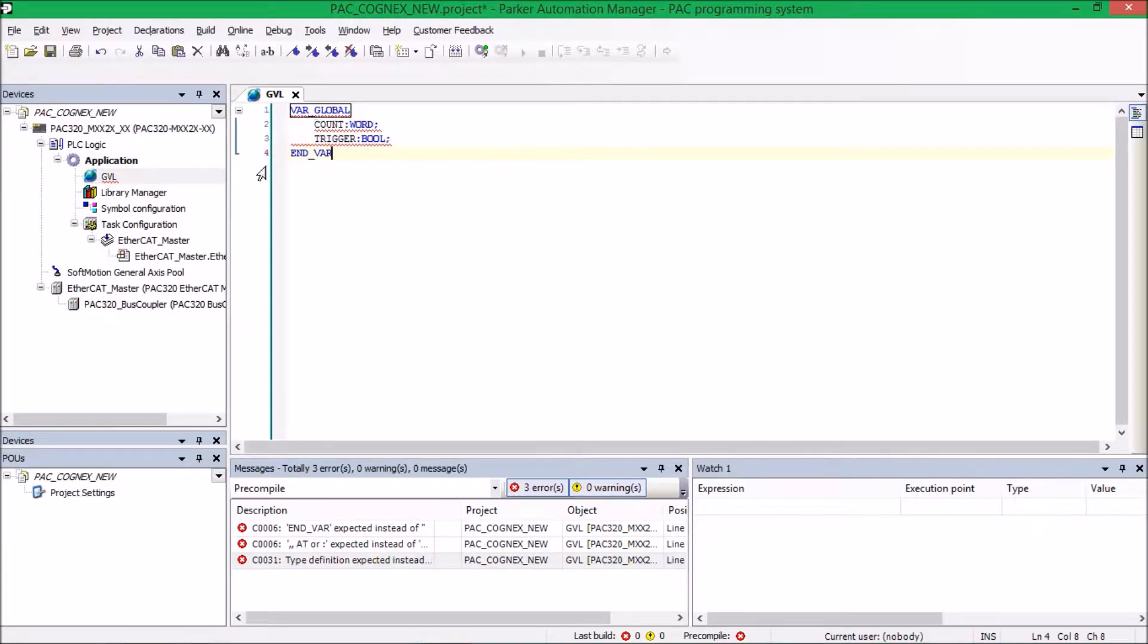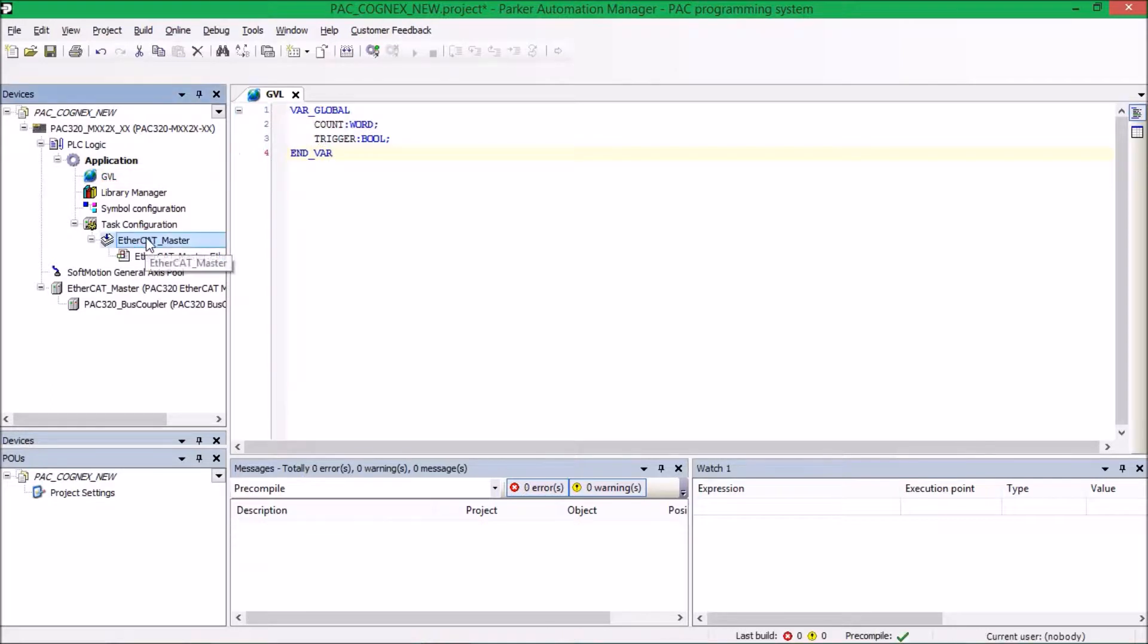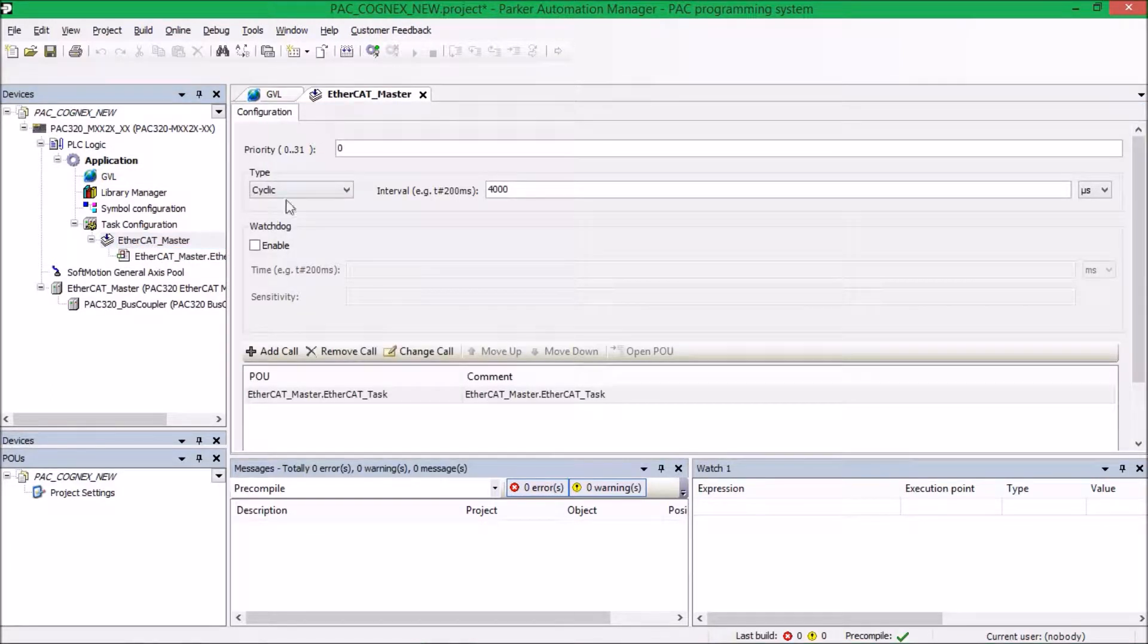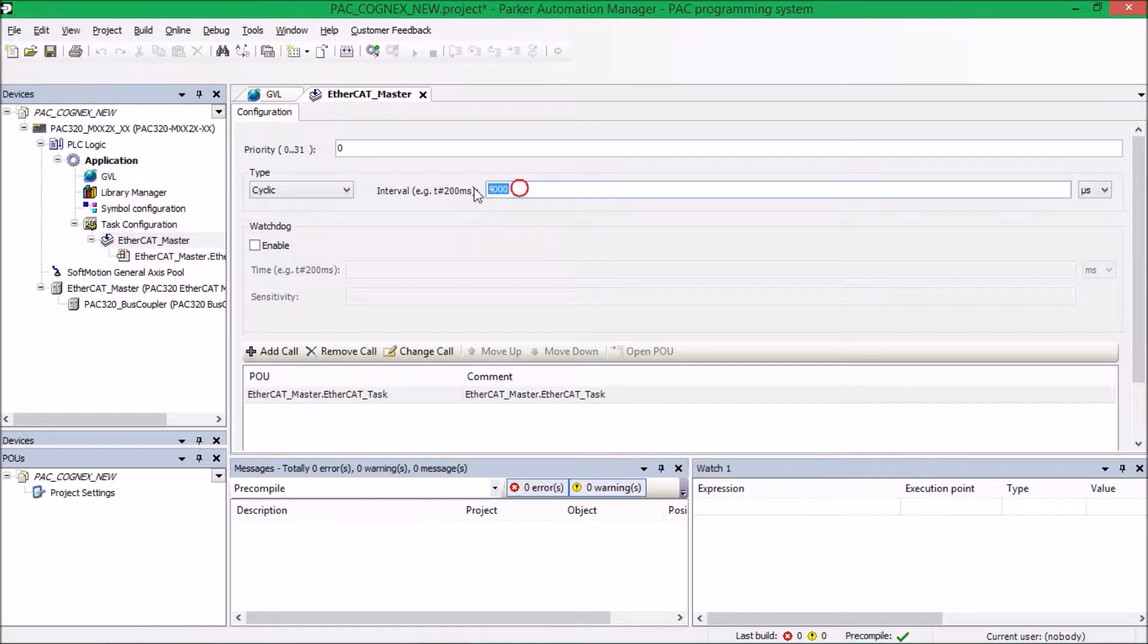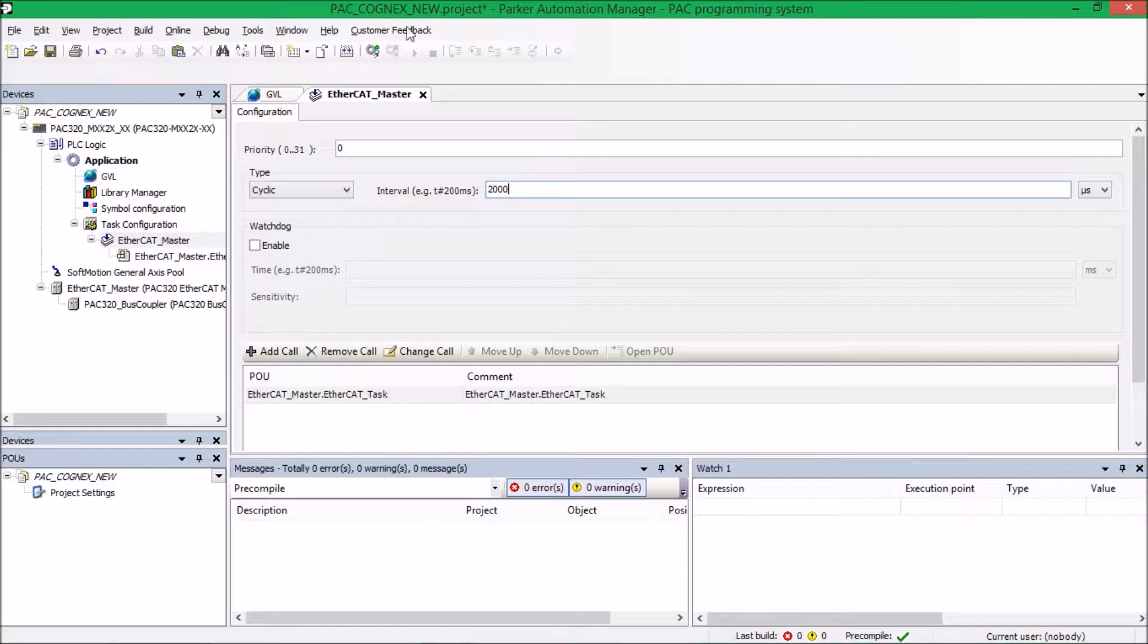So what we're going to do next is we're going to go under EtherCAT Master and make sure it's set as a cyclical event, which it is. We're going to change this interval from 4,000 to 2,000, and it will be saved.